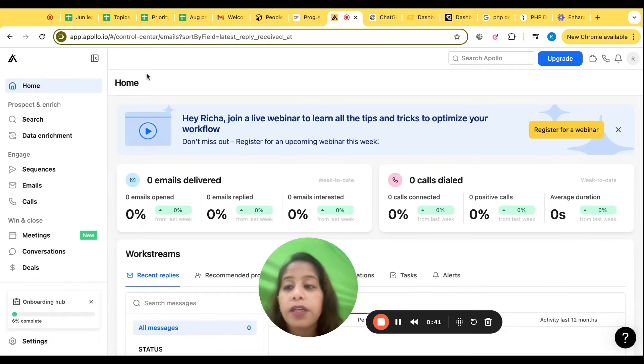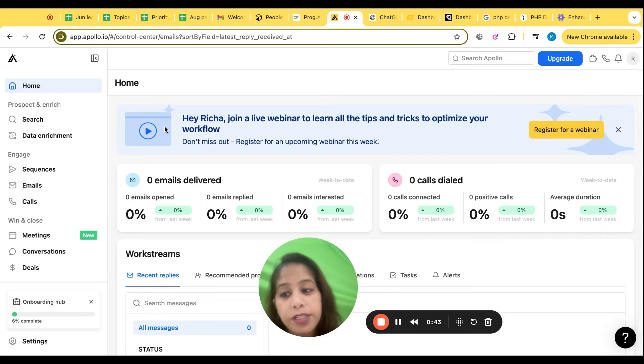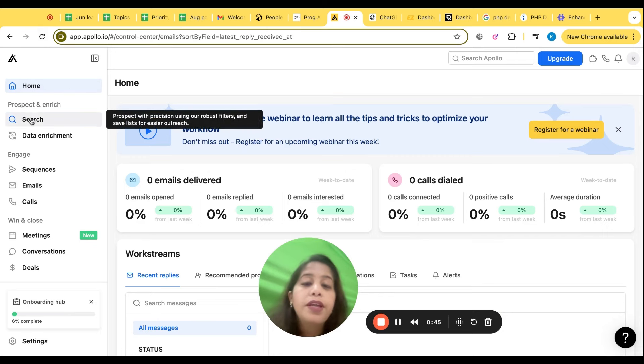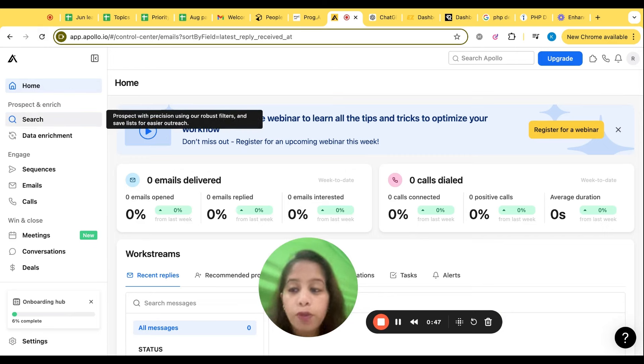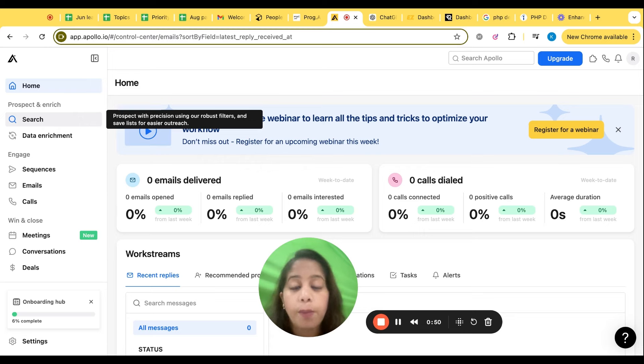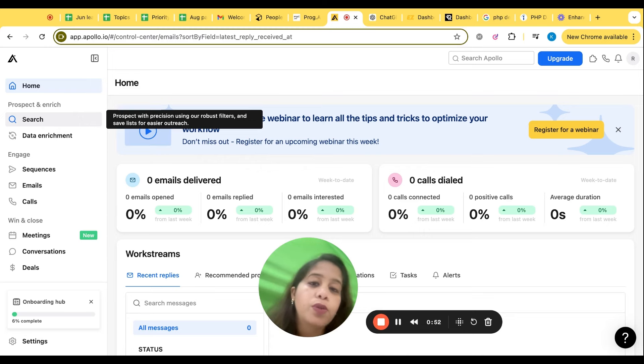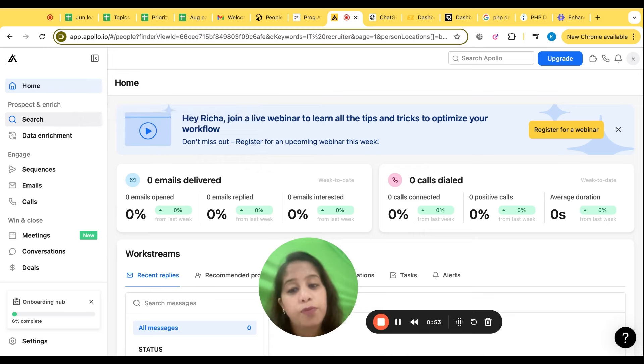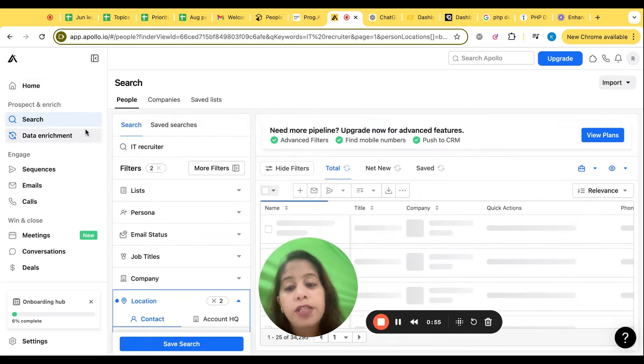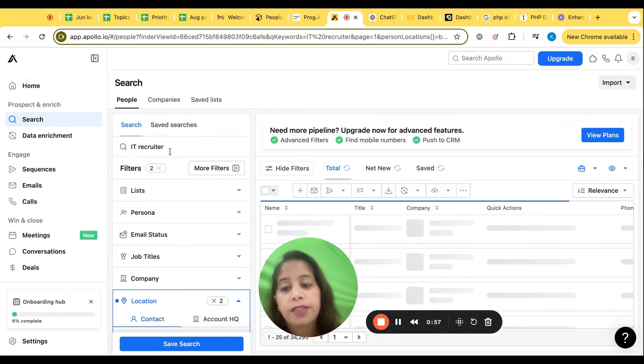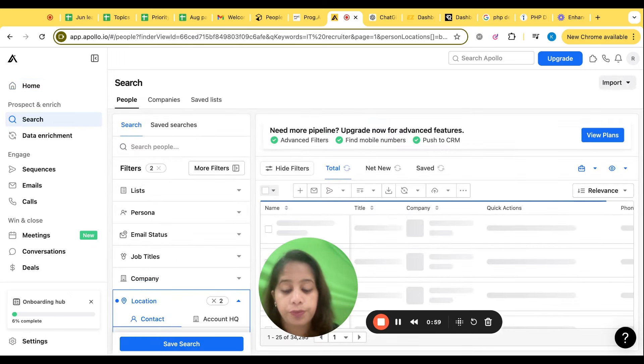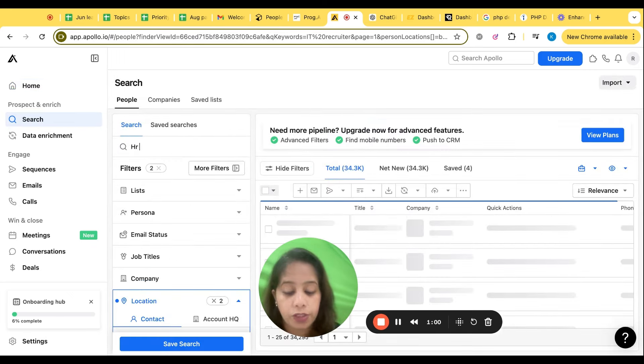Now the next thing what we are going to learn is Apollo. How Apollo is useful? Apollo is for IT, non-IT both profiles, mainly for sales. We use Apollo for sales profile, but yes you can use Apollo for any type of profiles.